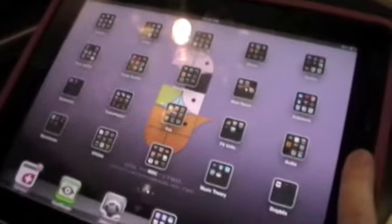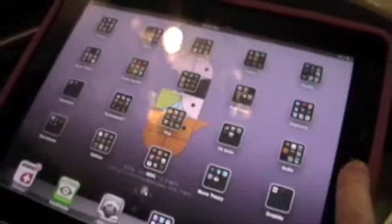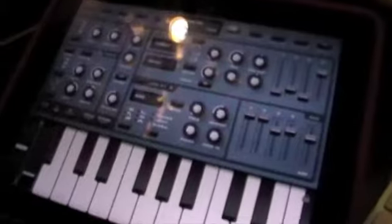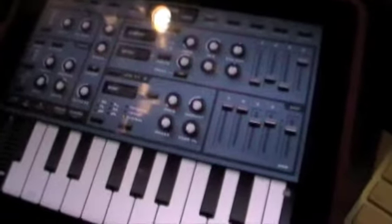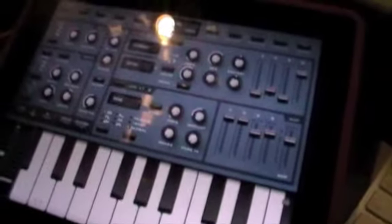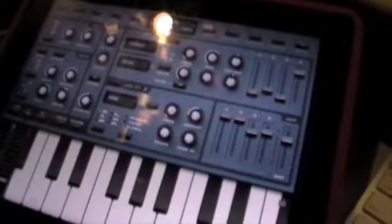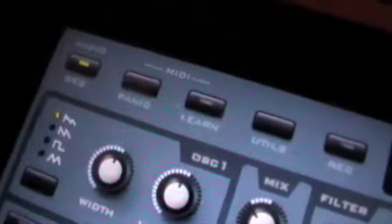But you can also get a bit of multi-synth action going if you have the hardware. Now I've had to reset my iPad and get rid of everything else in the multitasking bar to do this. But if I switch on the background audio in Sunriser...